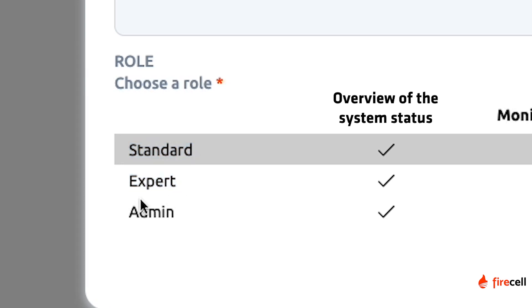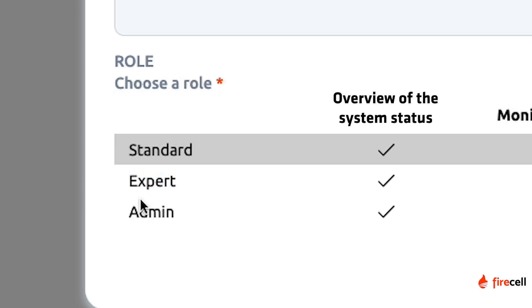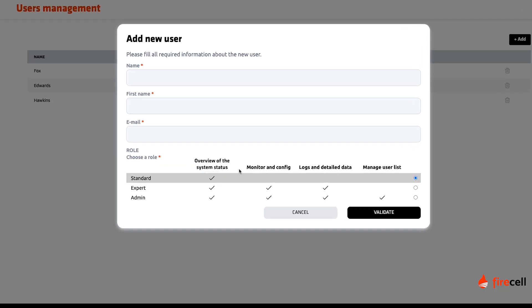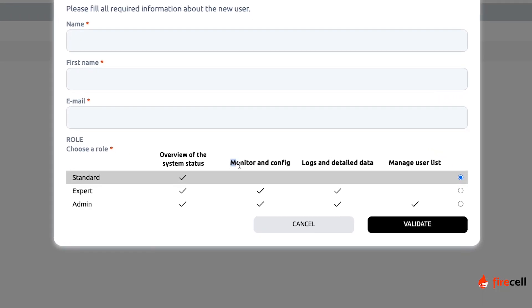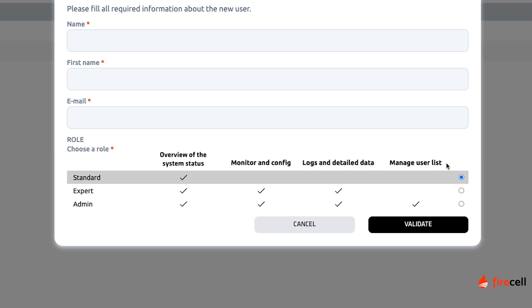Standard users have access to the dashboard and can monitor the status of the network. Expert users can add, remove and modify the configuration of the system in addition to the standard rights. Admin users can also add, remove and modify the user access to the network management system.